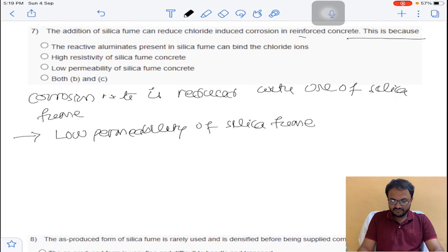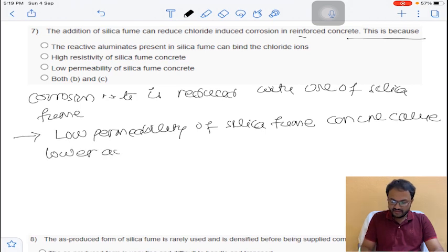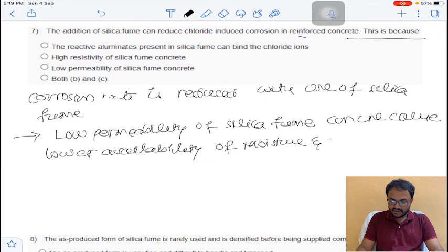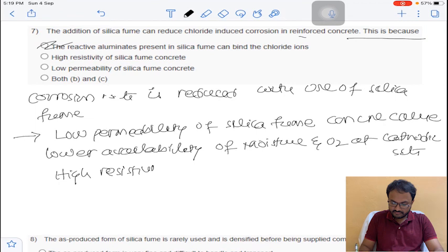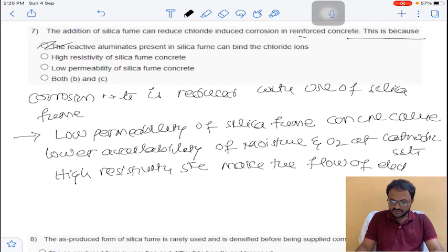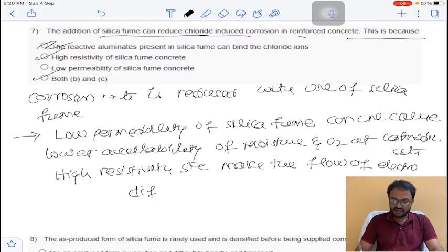Due to the low permeability of silica fume concrete, there is lower availability of moisture and oxygen at cathodic sites. Additionally, silica fume concrete has high electrical resistivity, making the flow of electrons difficult. Because of both these reasons, silica fume reduces corrosion in reinforced concrete. The answer is D for question number 7.